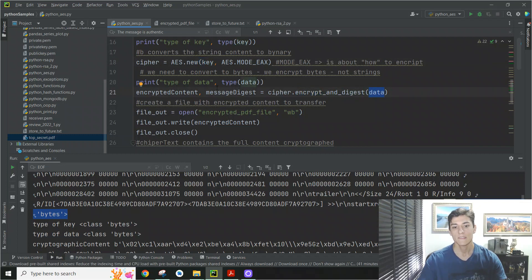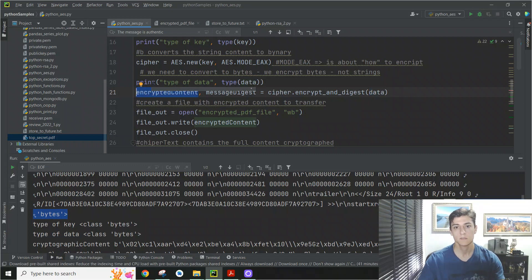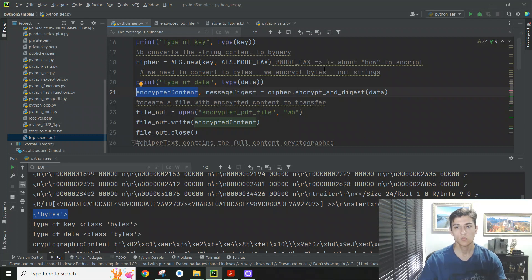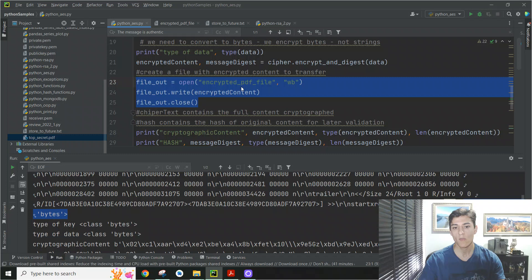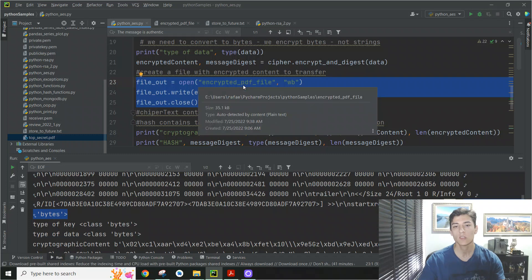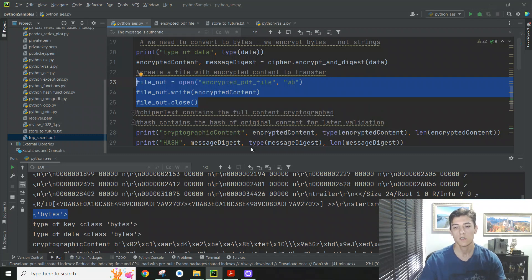And then here in this content, we have the encrypted content. So we could just transfer that to some kind of string output. Or we could write that in the file. So I'm writing the encrypted content in the file. Just for you can see.